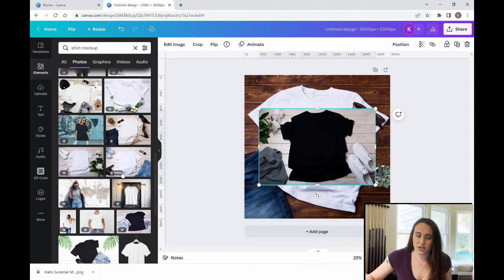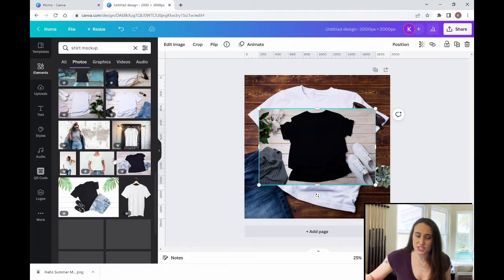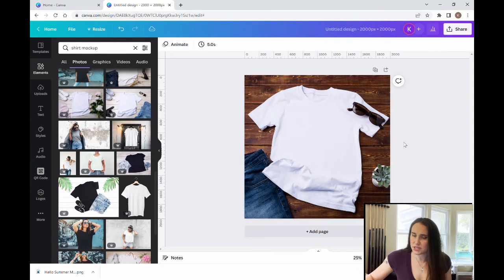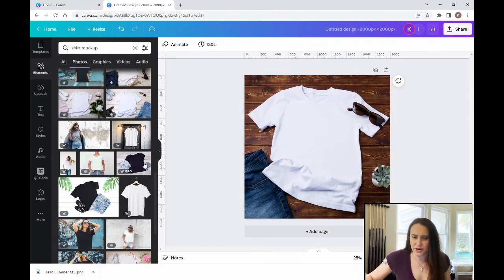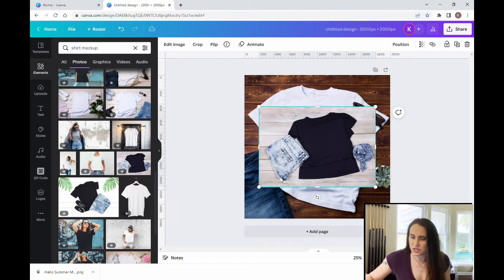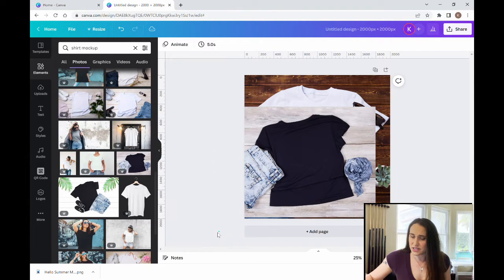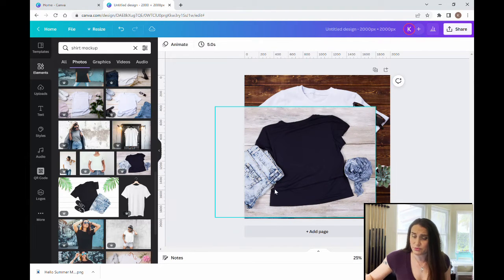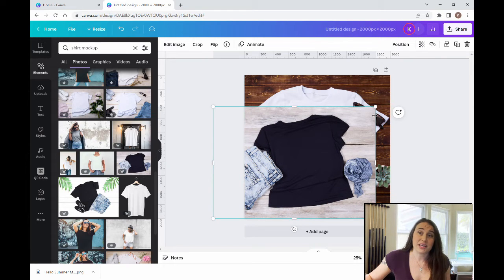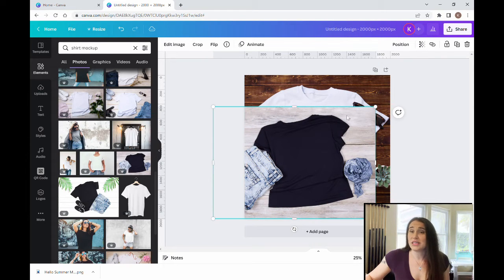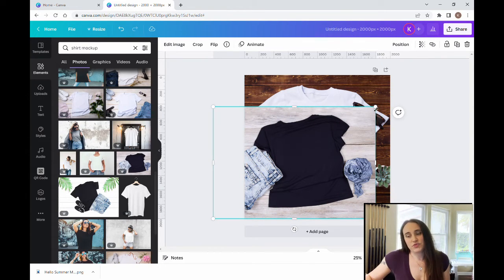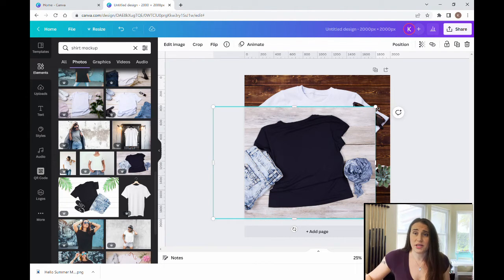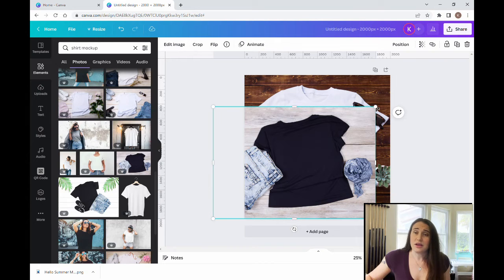Now these are generic t-shirts by the way, so this isn't a specific brand of shirt. If you're selling on Etsy and let's say that you are using the Printful integration and you're selling a Bella Canvas or a Gildan, then it might be useful to go ahead and use a mock-up specifically of that shirt, specifically of a Bella Canvas or a Gildan for example.